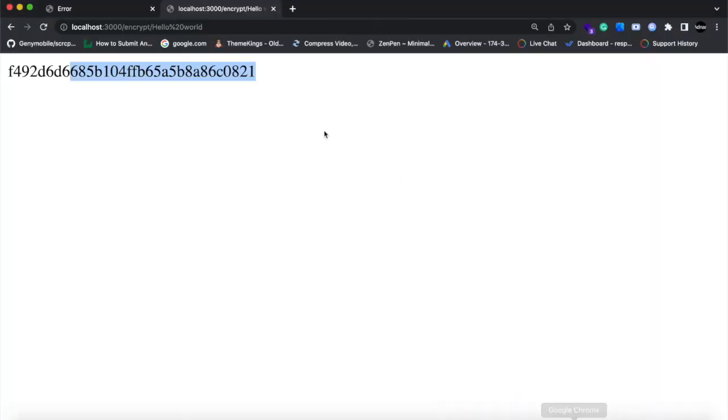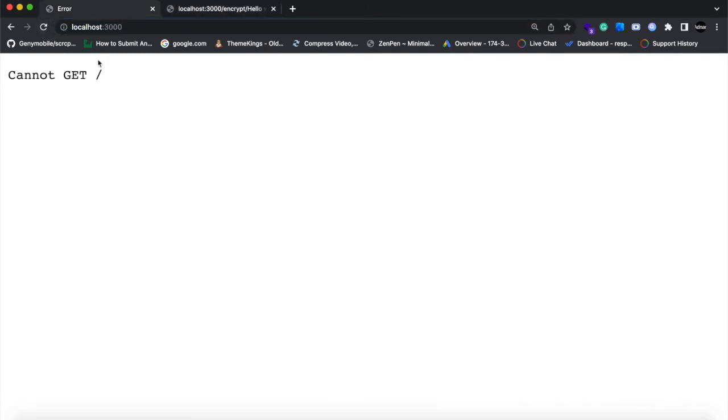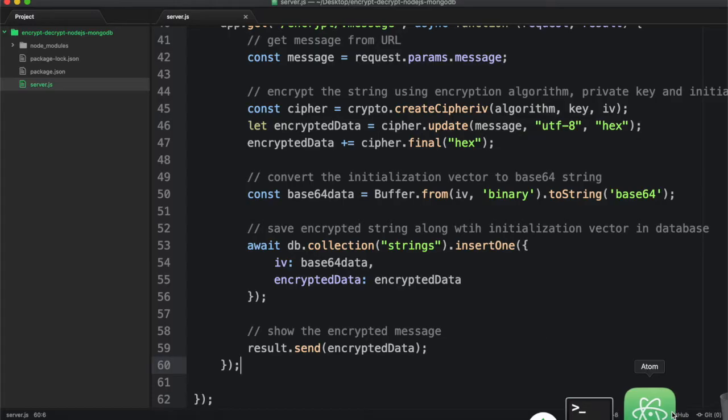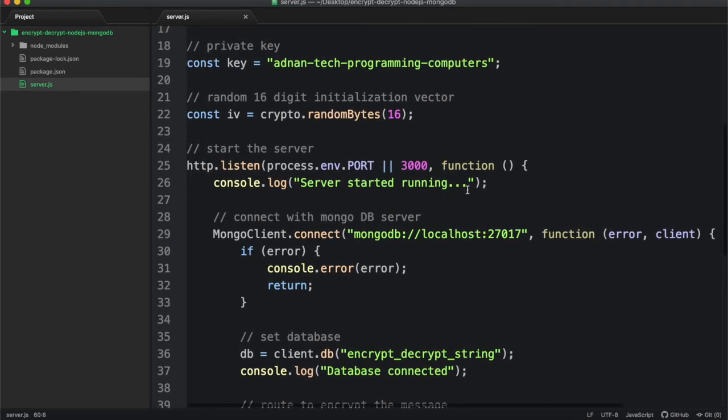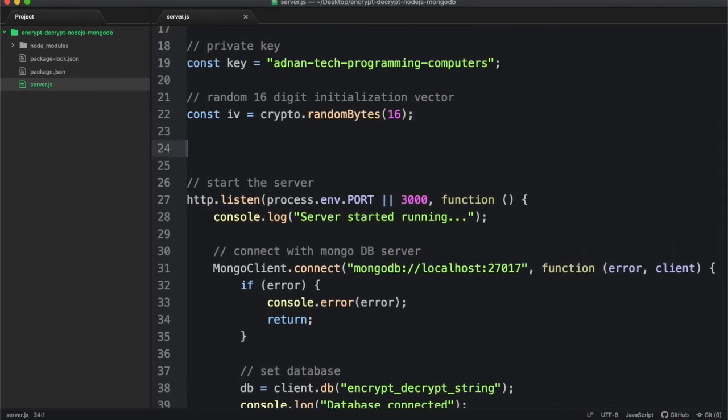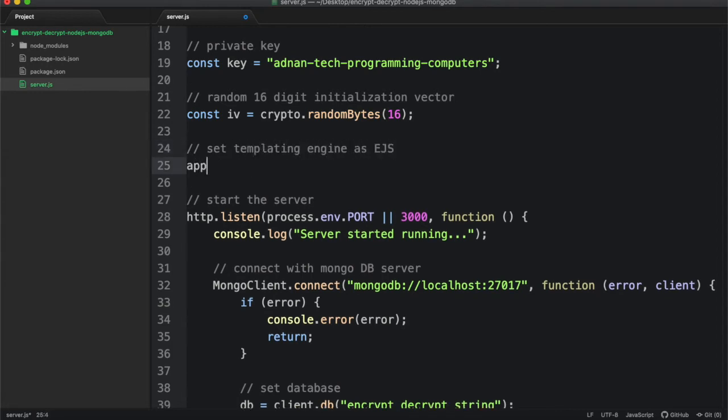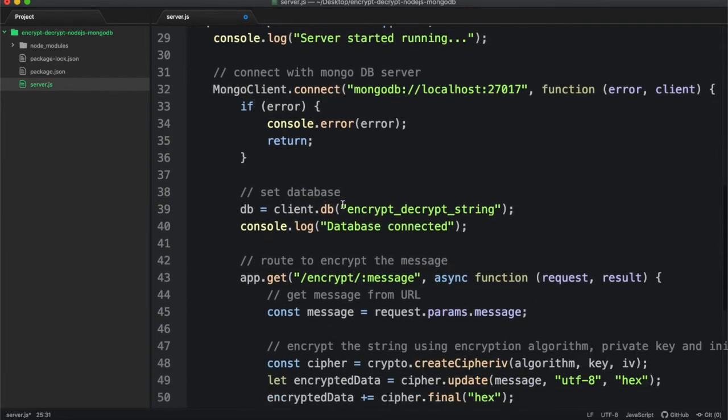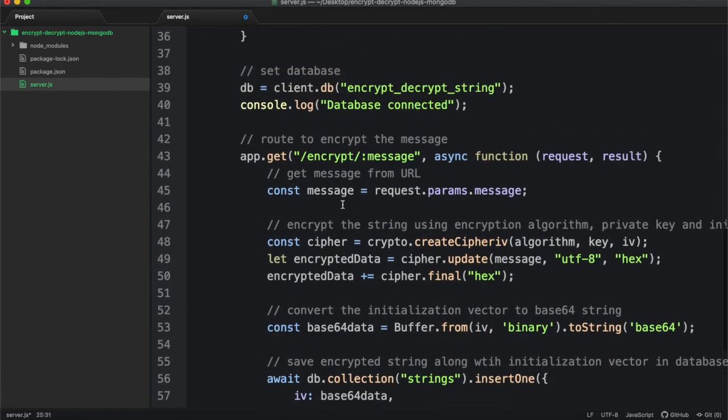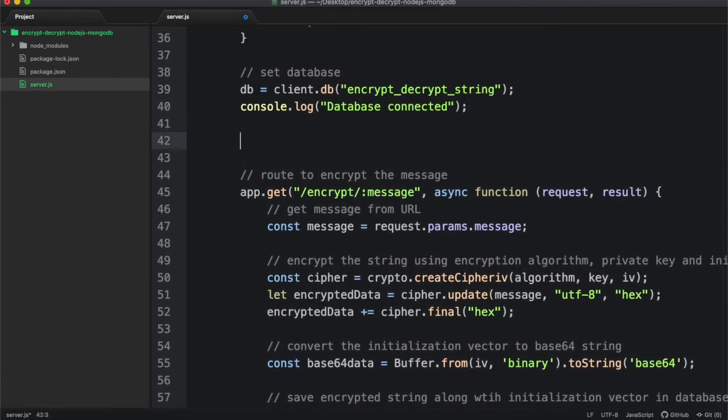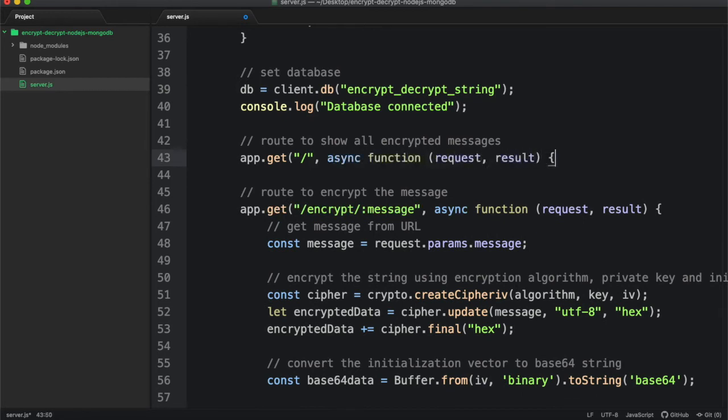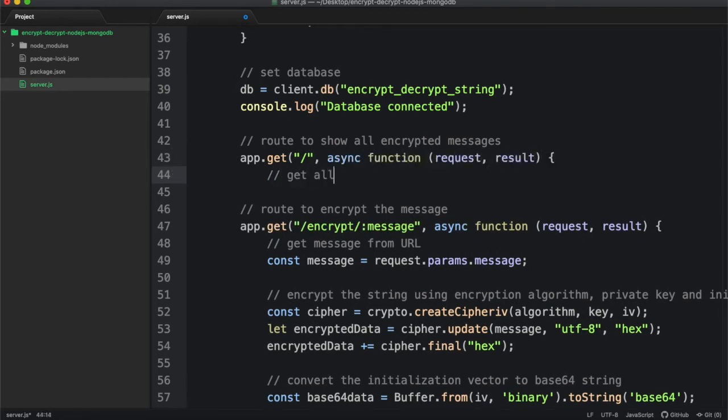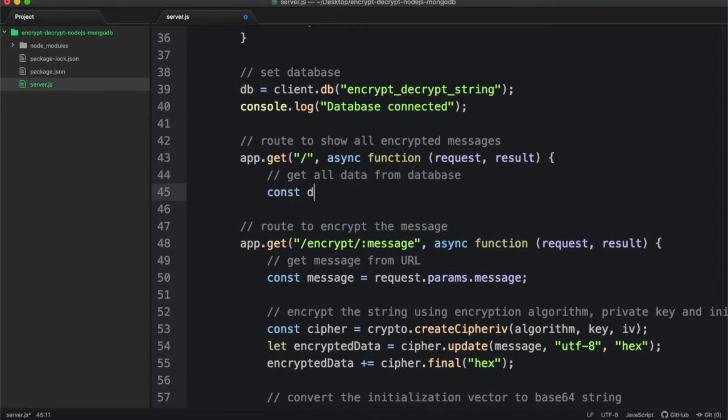Now we need to display all our encrypted strings saved in database. To display the data in browser, we will be using EJS as templating engine.